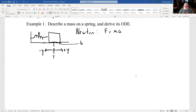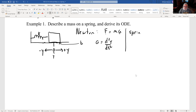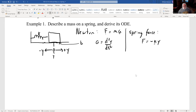Acceleration — the 'a' in F = ma — is the second derivative of position: d²y/dt². The spring force is F = -ky, where k is a constant measuring how hard it is to compress the spring. If you can squish it easily, k is small. If it takes a lot of force to compress it a little bit, k is large. And y is the distance you're pushing it away from equilibrium.